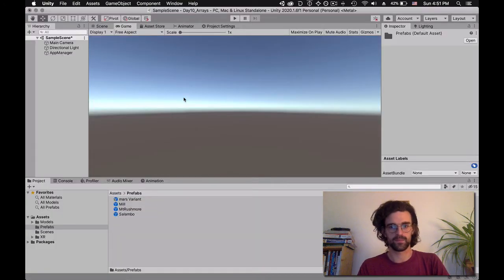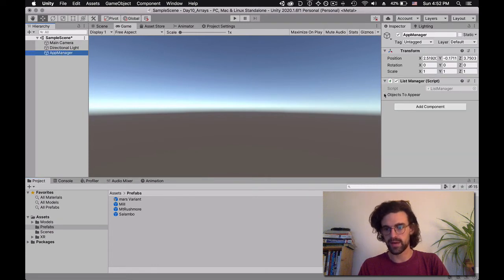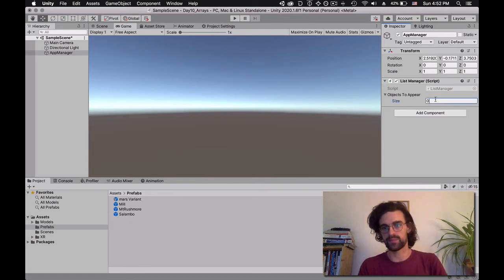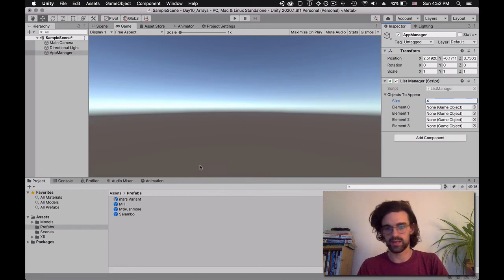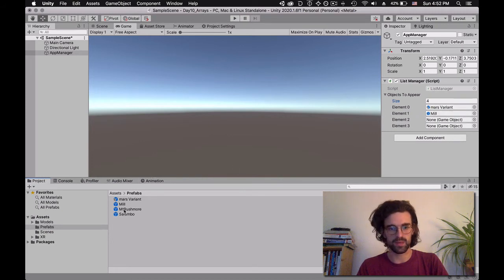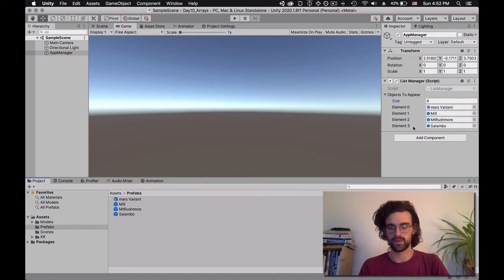I want the size to be four — I press Enter — and now I can assign all the elements. Element zero of the list is going to be Mars, element one is going to be the mill, element two is going to be Mount Rushmore, and element three is going to be Salambo. So we have four elements, but we always start counting at zero — so we have zero, one, two, three.